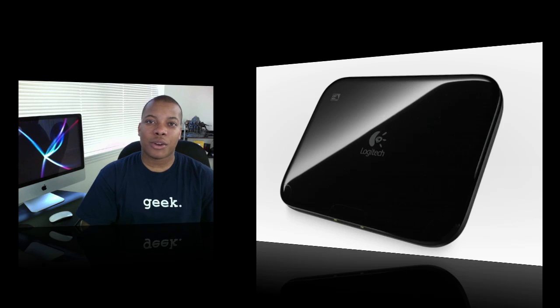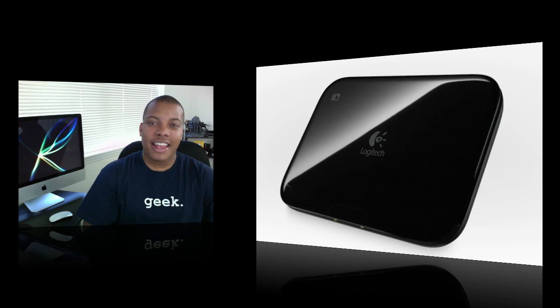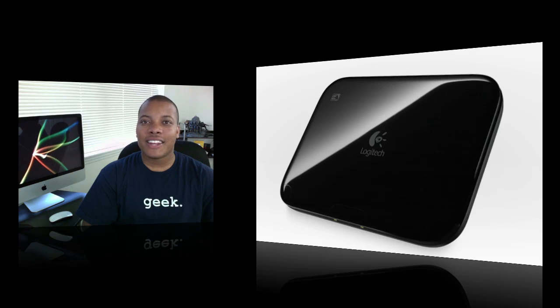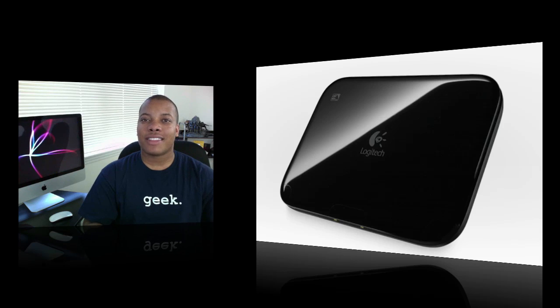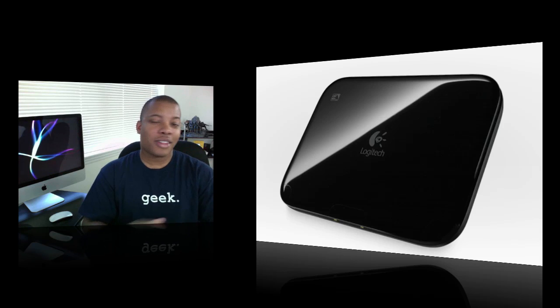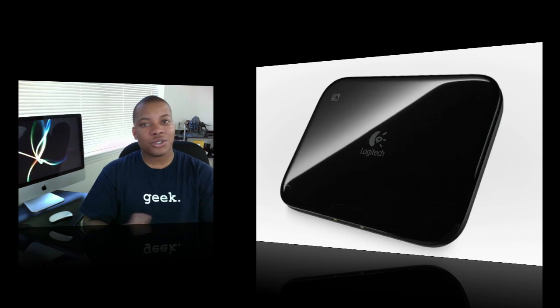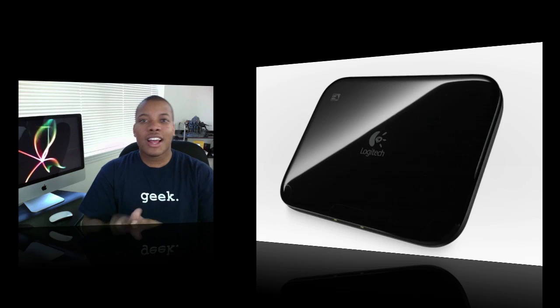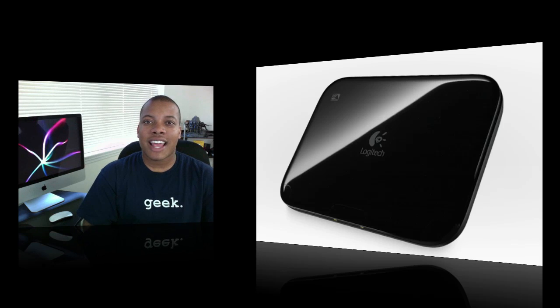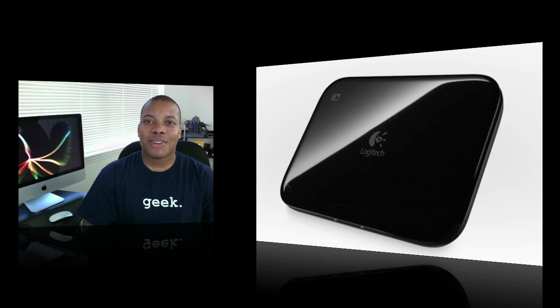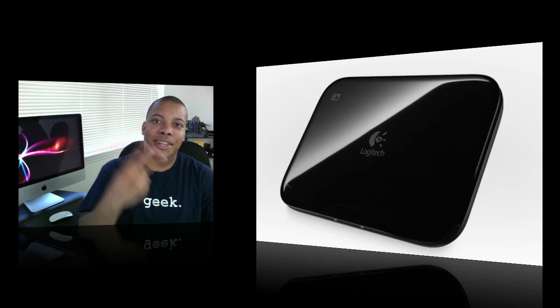I will be getting my hands on one of these soon and I'll do a full in-depth review for you guys. Let me know what you think about this, the Logitech Revue or the Apple TV, or is it too soon to see? Leave a comment down below and let's start that debate up. Thanks for watching this video and I will catch you later. Peace.